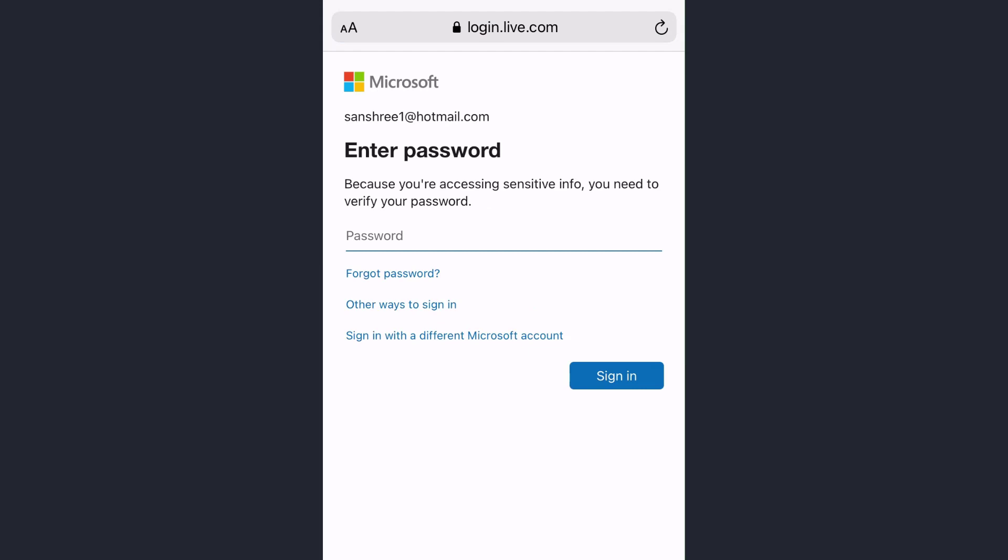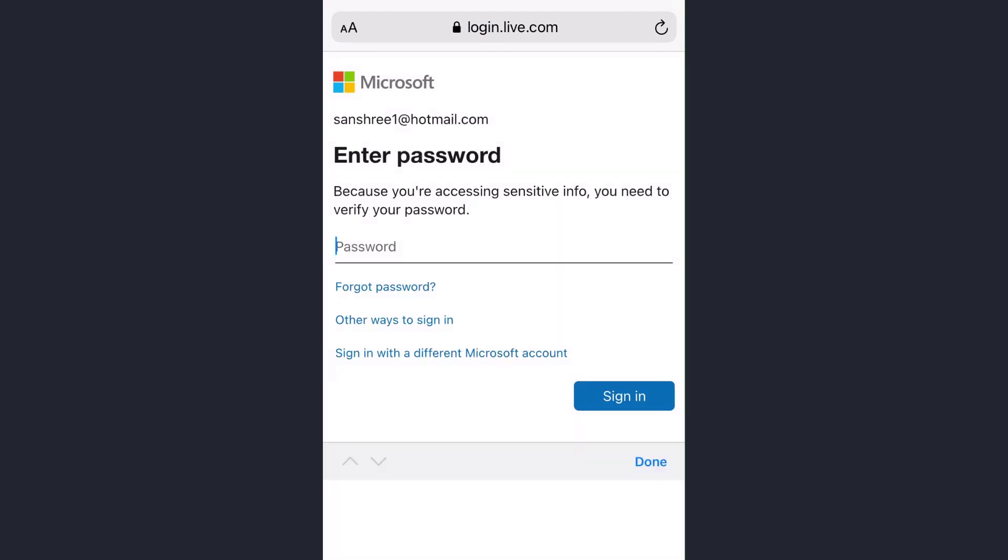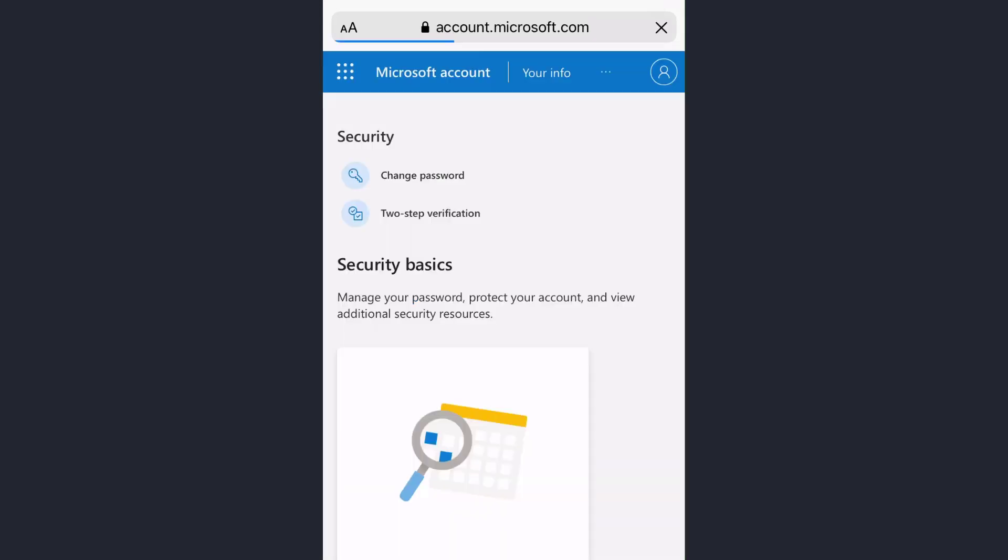And this is all that you have to do to change your Hotmail account password. Now you have to enter the new password to log into your Hotmail account.